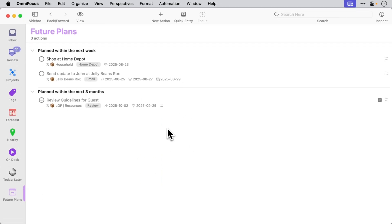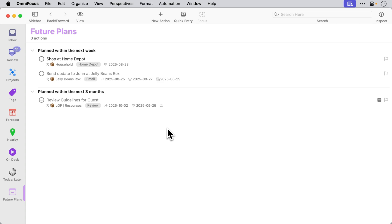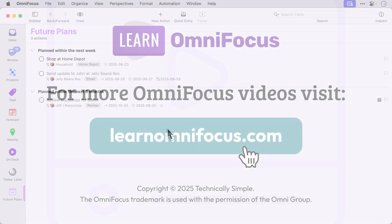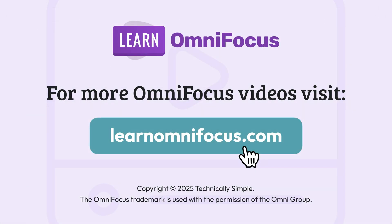I recommend experimenting with the plan field. It's an amazing addition to OmniFocus and thanks very much to the OmniGroup for adding this very useful feature. This is Tim Stringer from Learn OmniFocus. Thanks for watching.